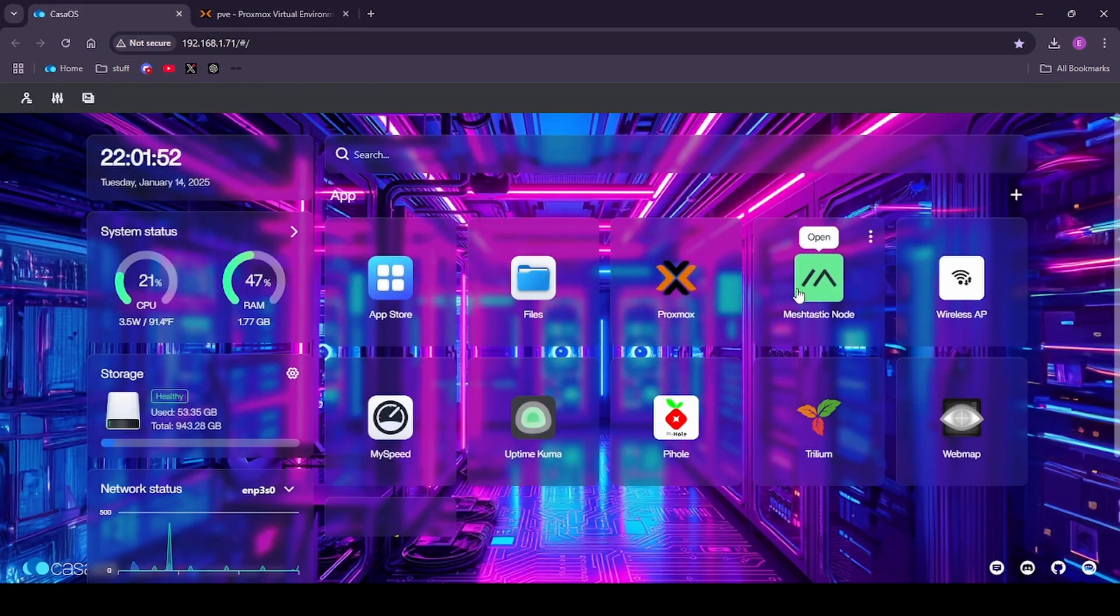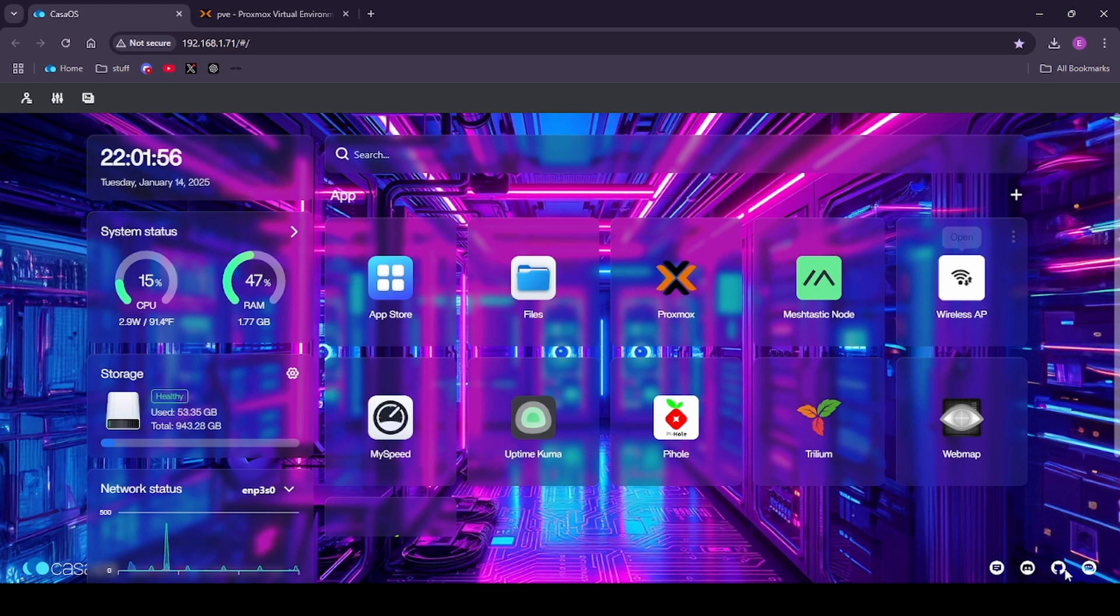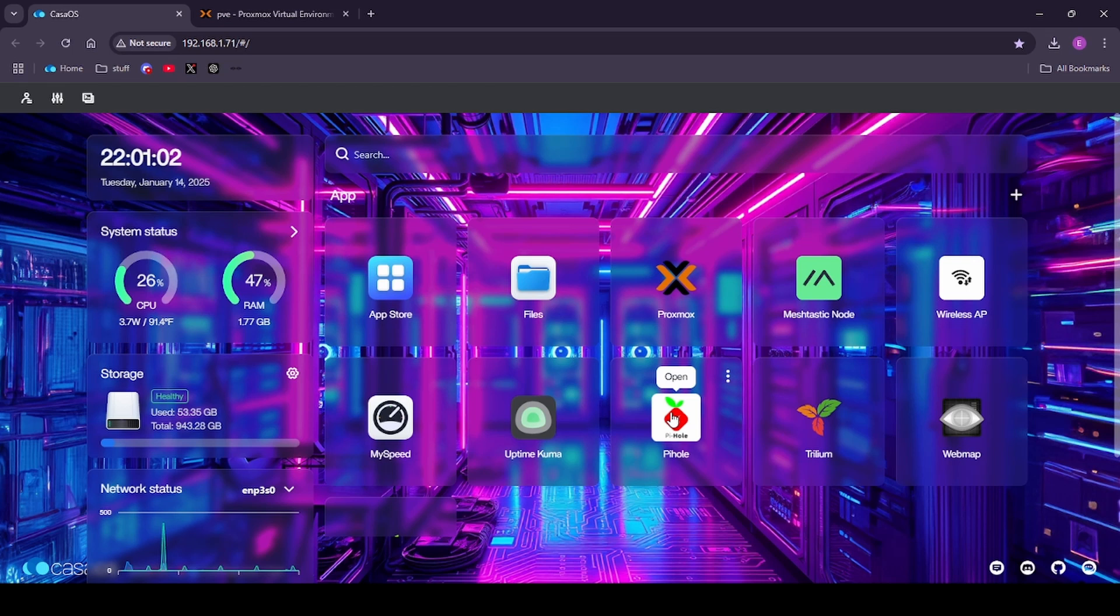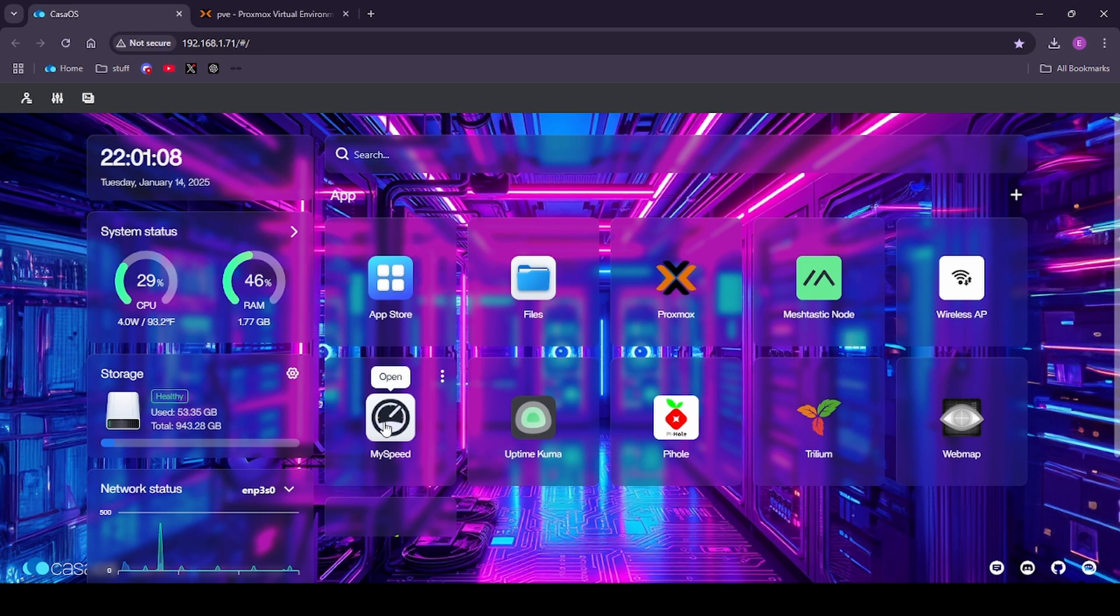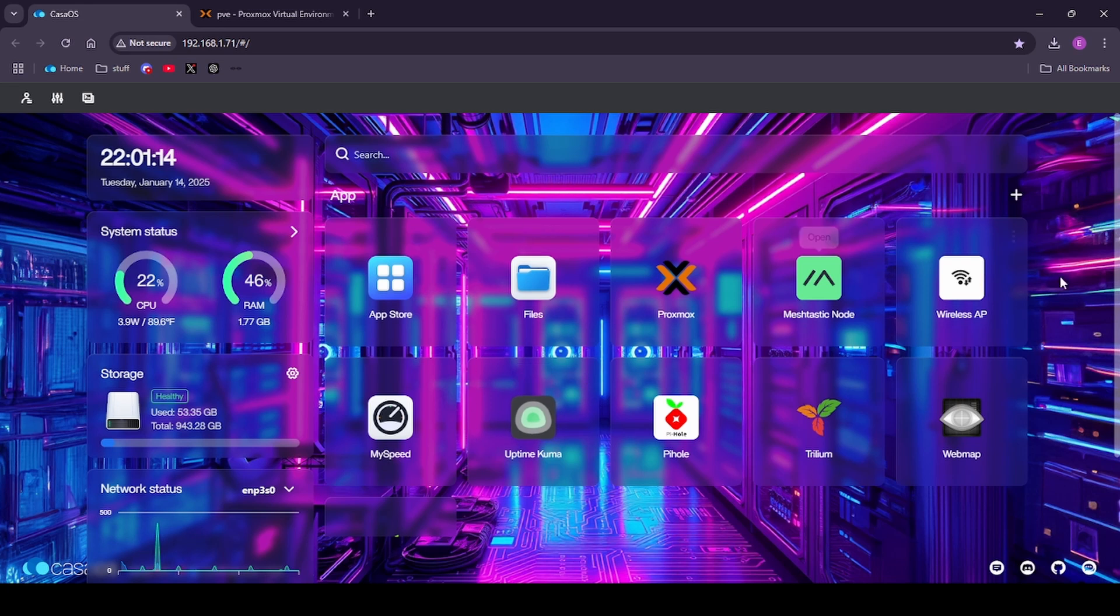I have the same thing for my Meshtastic node and my wireless AP that I have in my home lab. I have also got a link to my Pi-hole as well which is inside of the house. I'm also running a couple of apps on here. I'm running MySpeed which is doing speed tests of my internet every hour to make sure I'm getting what I pay for. I've got Uptime Kuma running which is monitoring all my different services that I have going on my network.